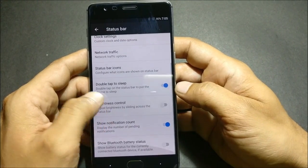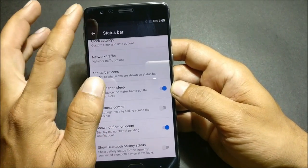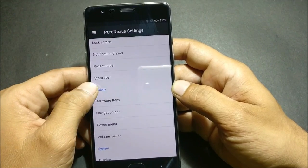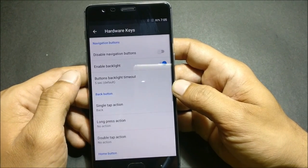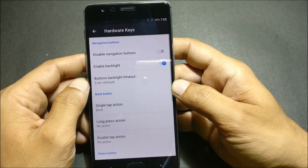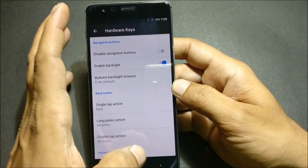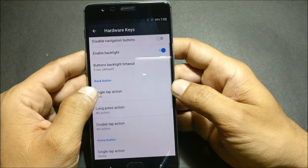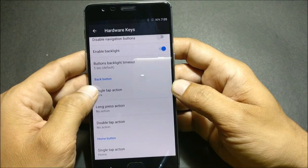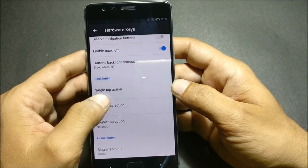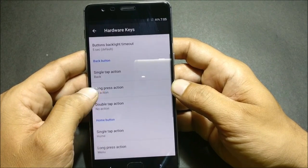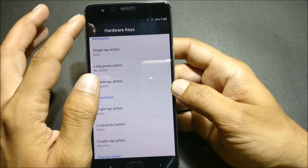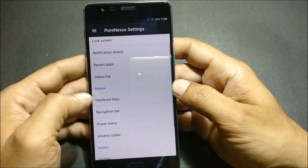Next, heading to Buttons, you have Hardware Keys where you can disable navigation keys. You have a few options: single tap action, long press action, and double tap action. These button options are similar to what are normally available in OxygenOS as well.